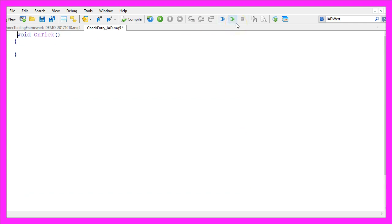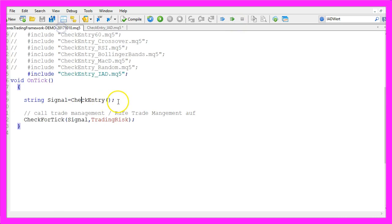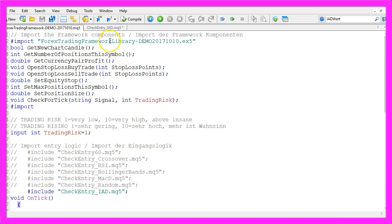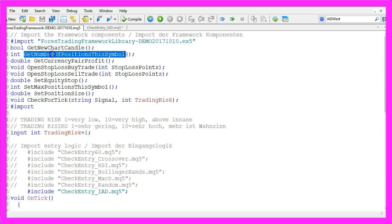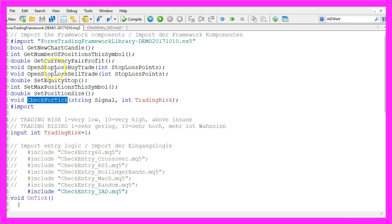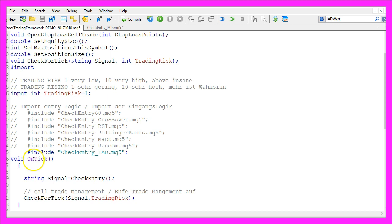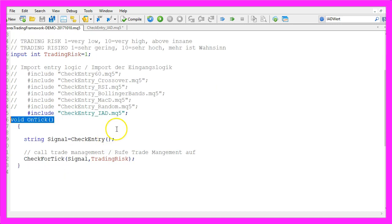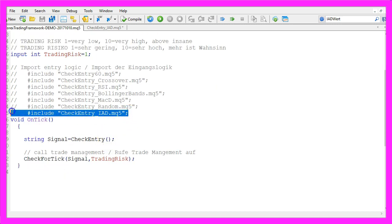Let's change the OnTick function to String CheckEntry, because this is what we are going to call from our main module to calculate the signal. In my case the main module is the Forex Trading Framework — basically it's a collection of functions that can open and manage trades, and you could also use your own main module. It needs to contain the OnTick function and you need to import the CheckEntry underscore IAD file we are creating here.